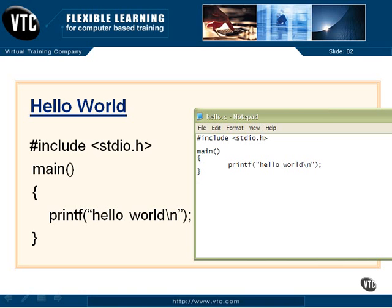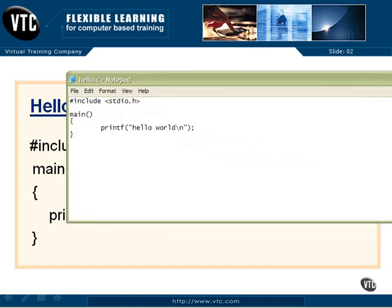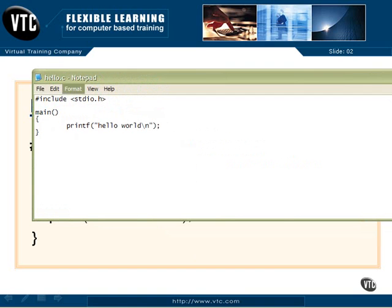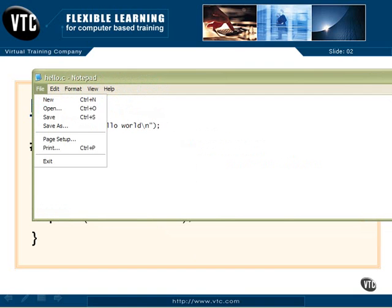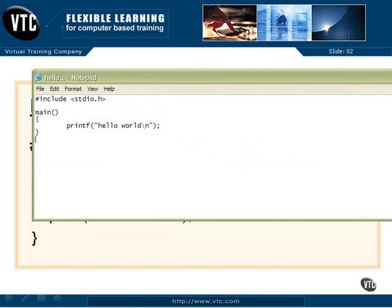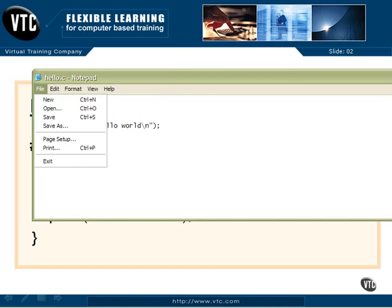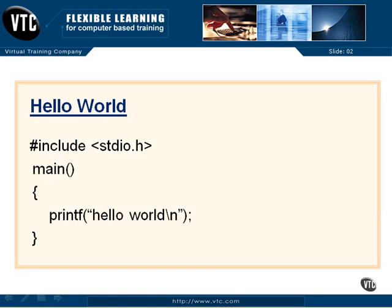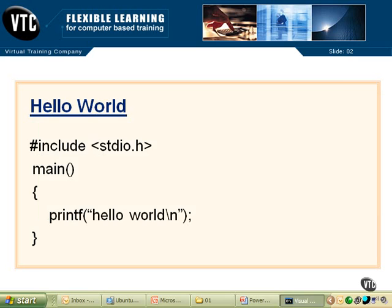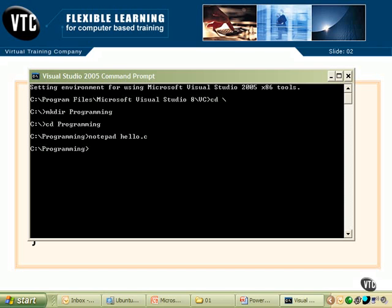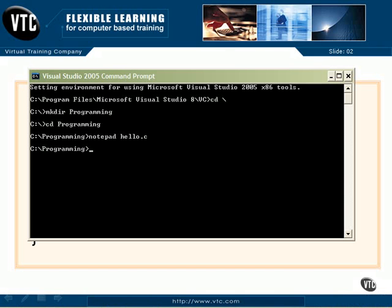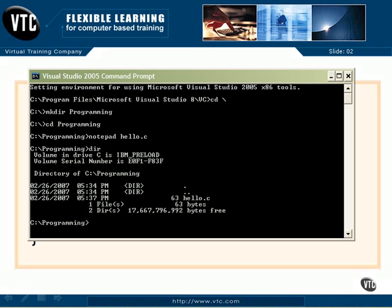So that gets the program into hello.c. And now we're going to do a file save. That tucks it away on the disk. And a file exit. Let's go back over to our Visual Studio command prompt. And let's do a directory now. There it is. Hello.c. It's a whole 63 bytes long.